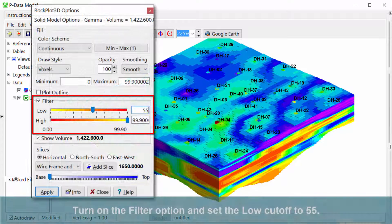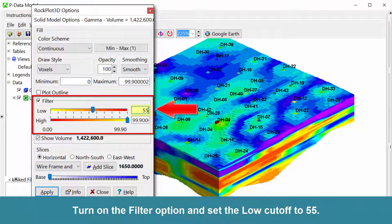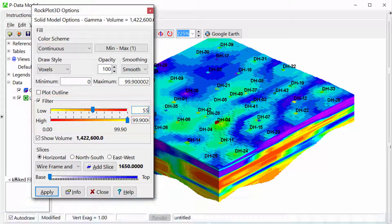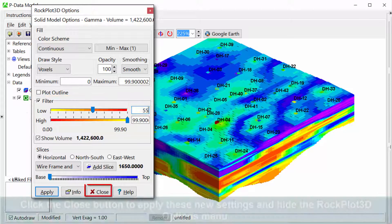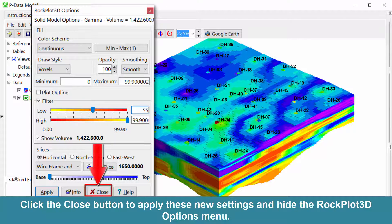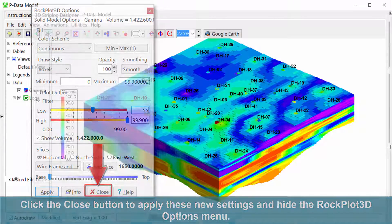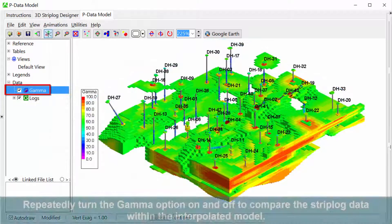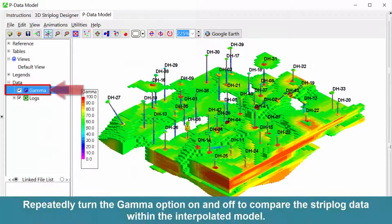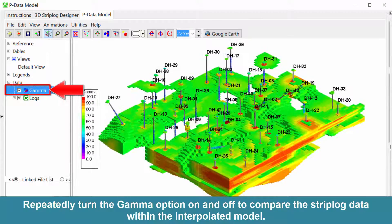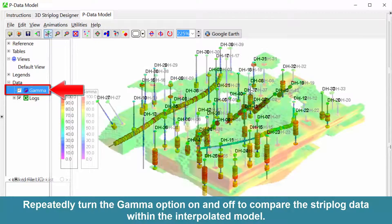Turn on the filter option and set the low cutoff to 55. Click the close button to apply these new settings and hide the Rockplot 3D options menu. Repeatedly turn the gamma option on and off to compare the strip log data with the interpolated model.